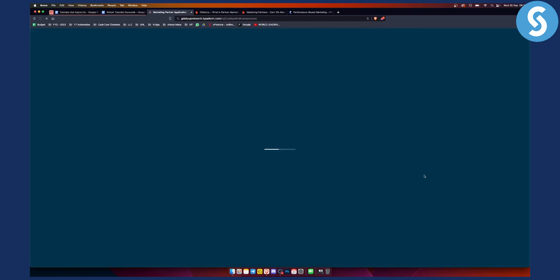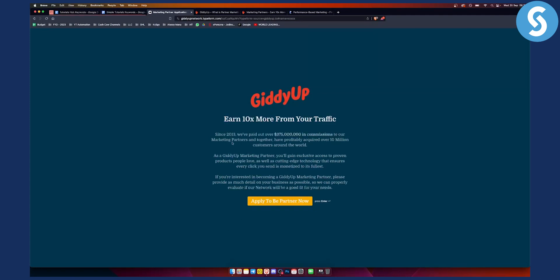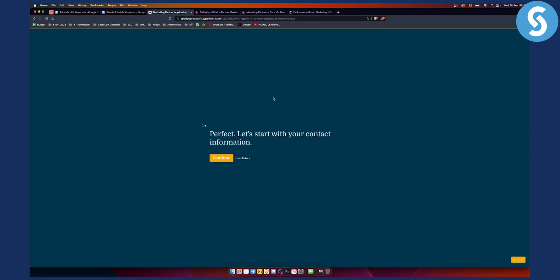Now, as you can see, they paid out $300 million in commissions since 2013. So they are a really good network. Here you can apply to be a partner now. All you have to do is go through the application process, and then they will email you in a couple of days so that you can join them.